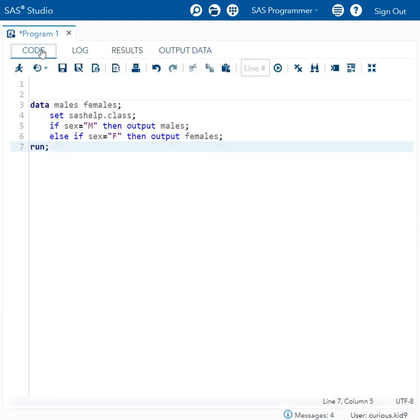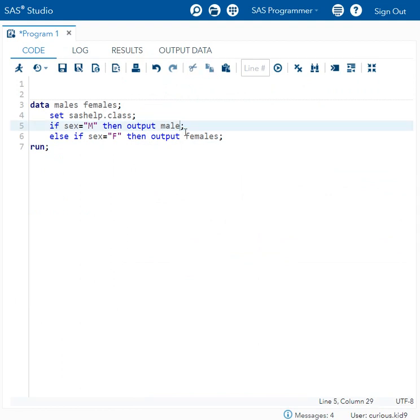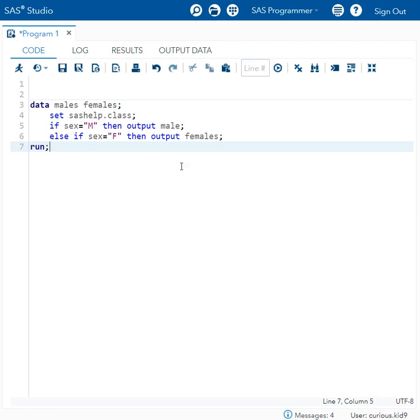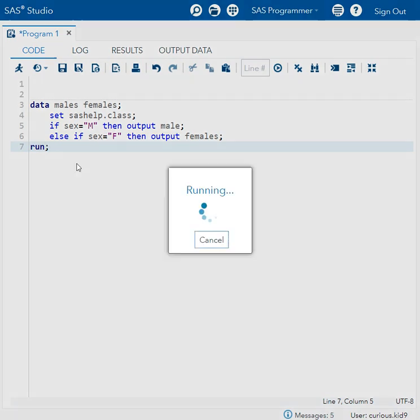Now let us try to replicate the scenario where we get that error message. Let us try to misspell the name of the dataset males. We have specified the dataset name as males on the data statement, but on the output statement I have just made a typo so that it is reading as male only. Let us try to execute this code now and see what happens.